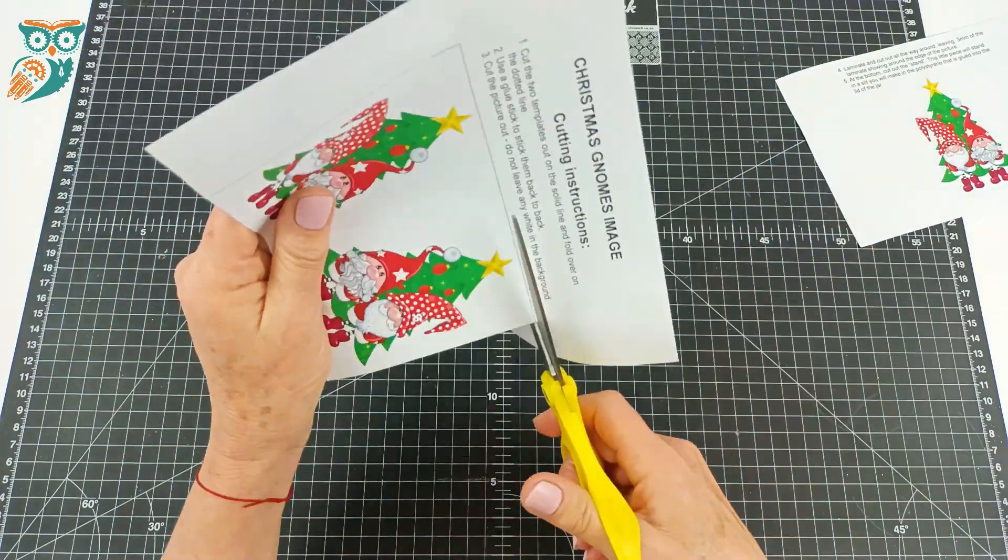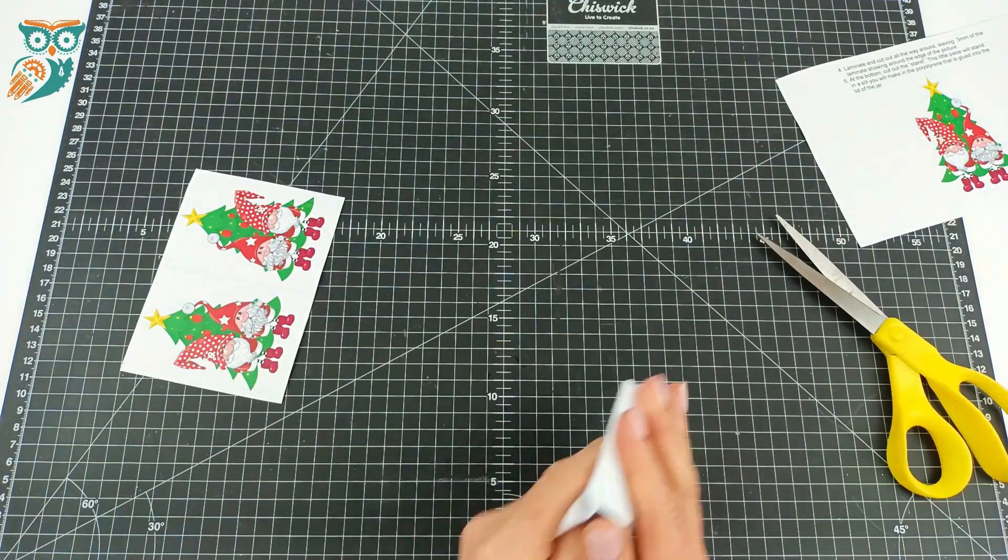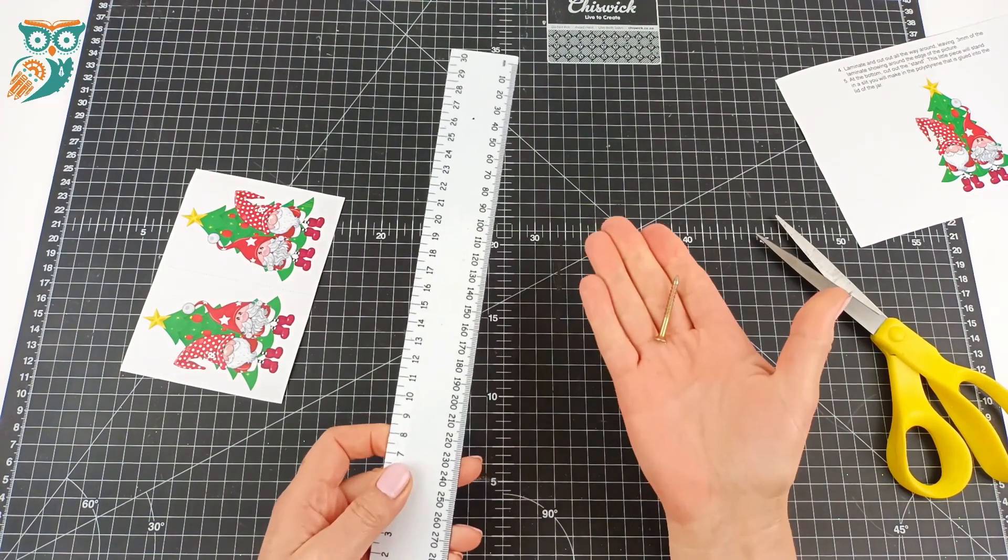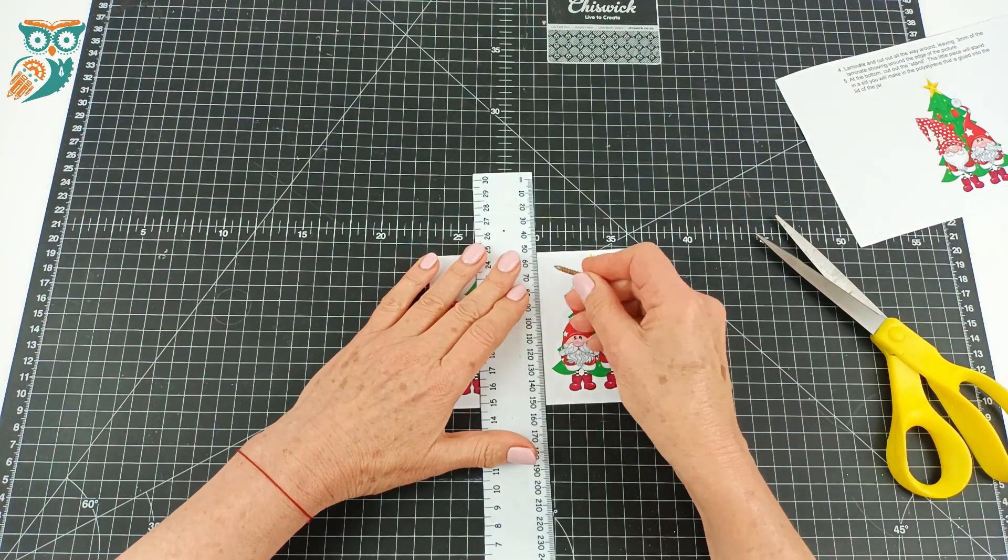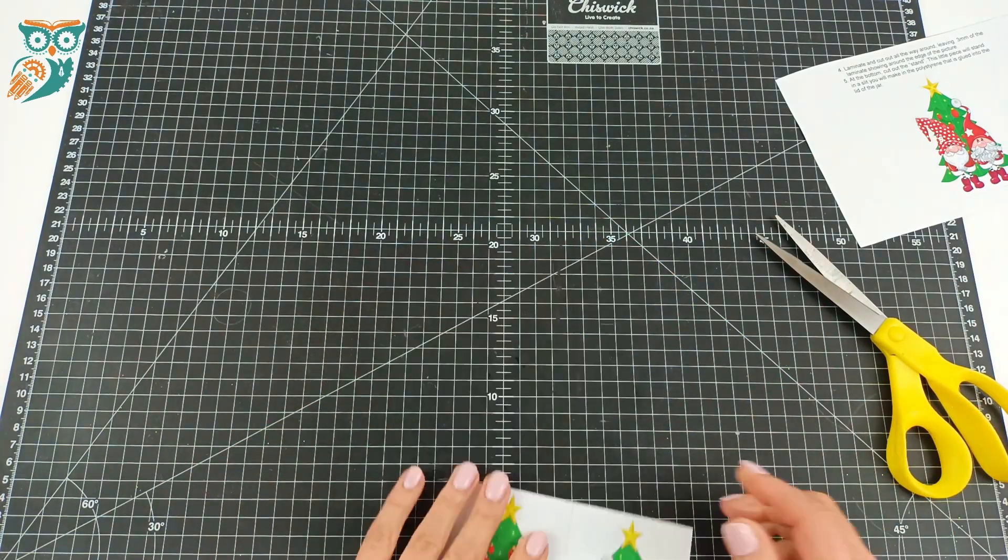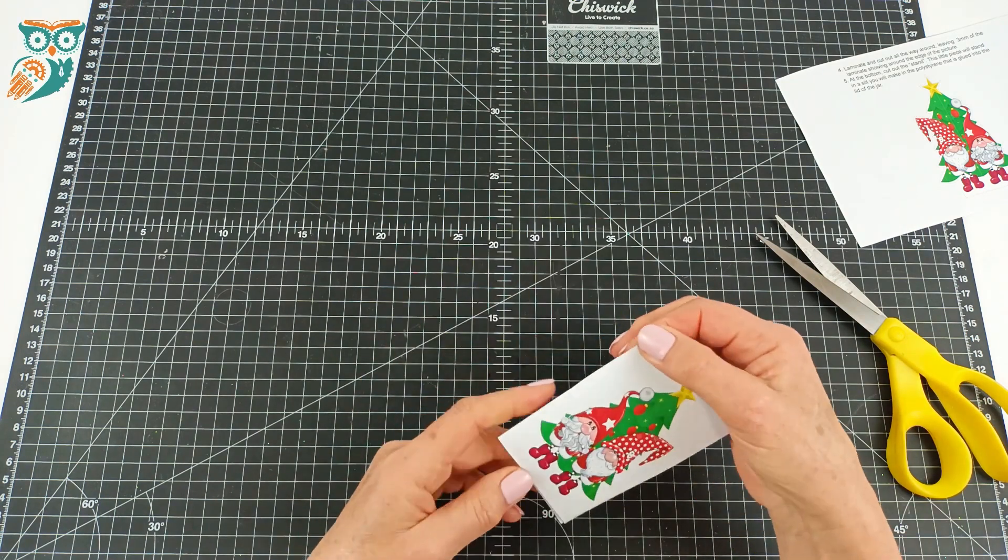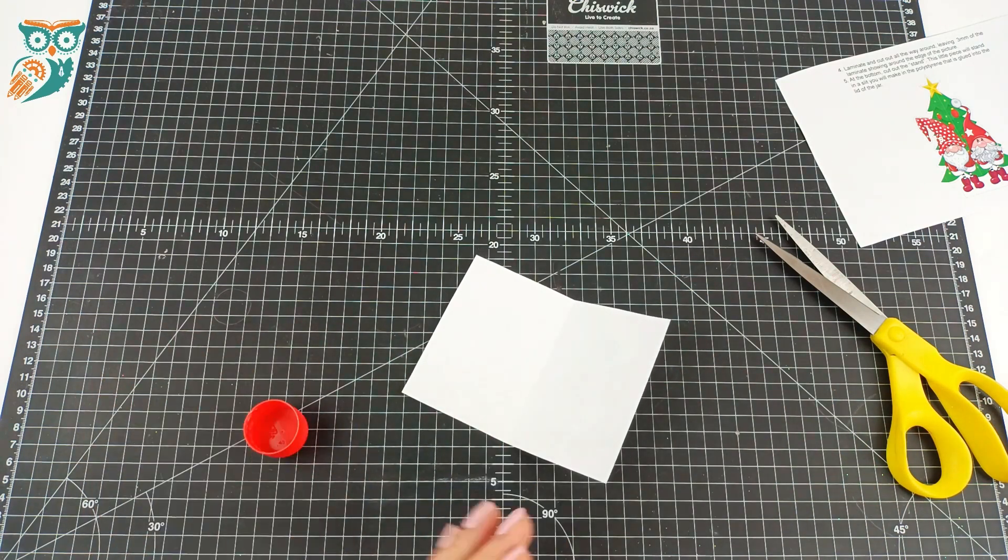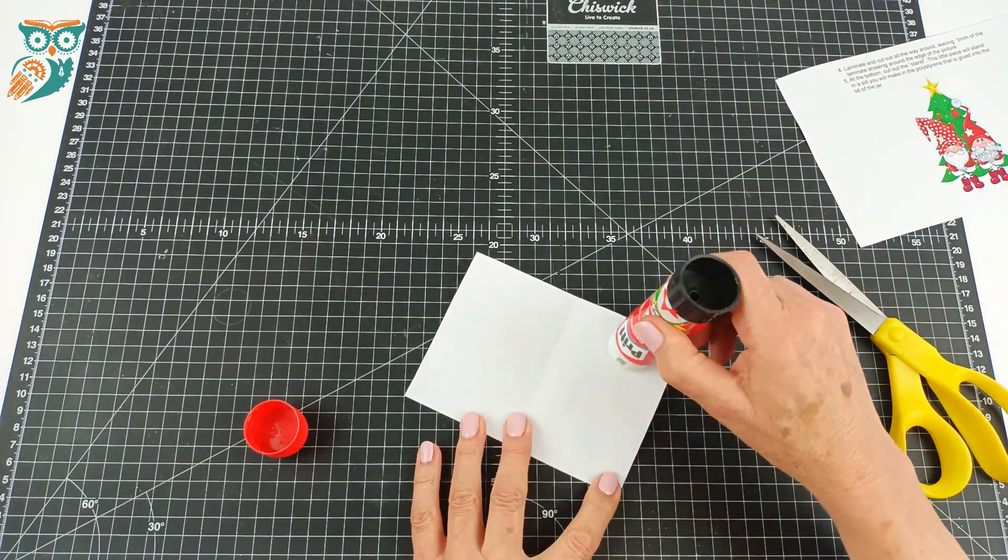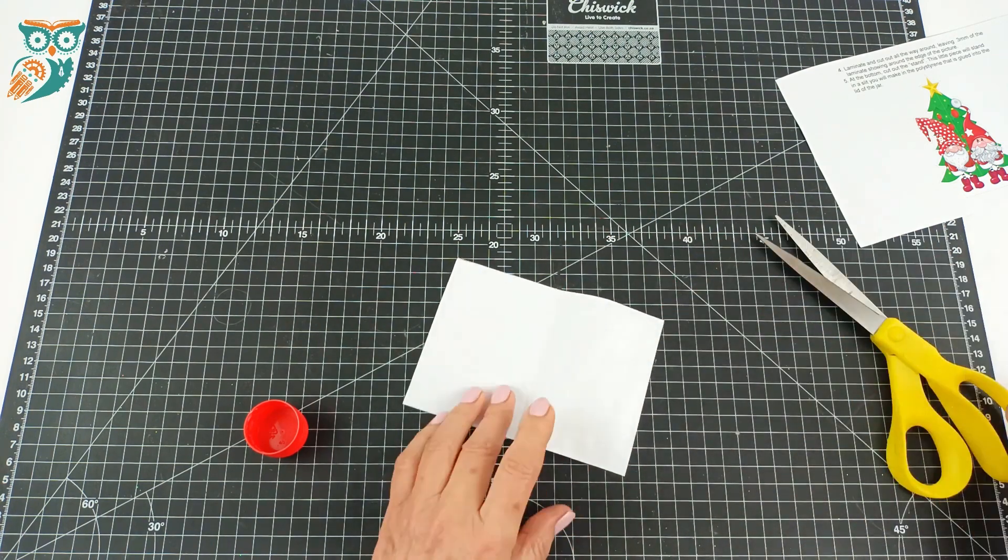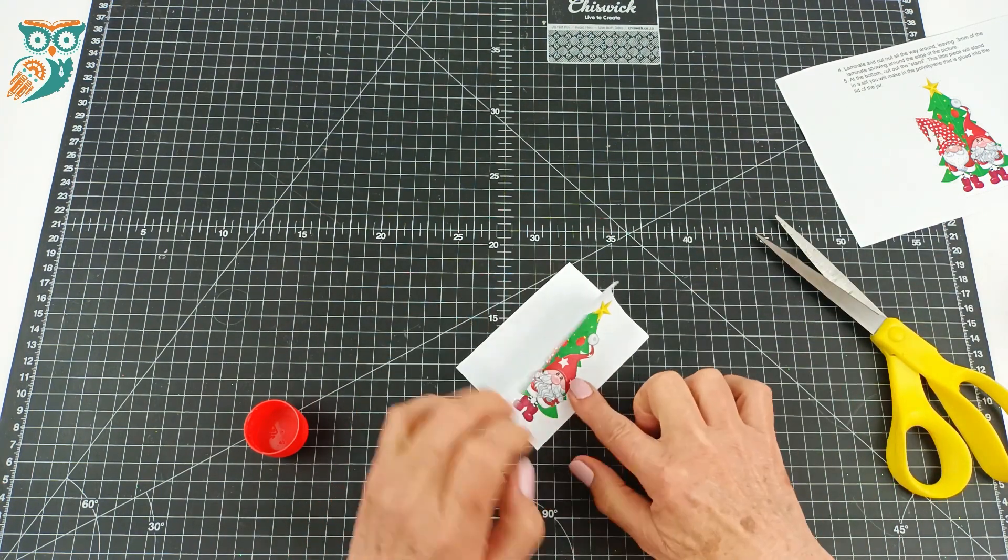We have a template available on the site for free that you can grab that has these images of our gnomes. We're going to print it out, score the paper, and then fold it in half. We're going to glue the two halves together so that we have a nice double-sided image for inside our snow globe.